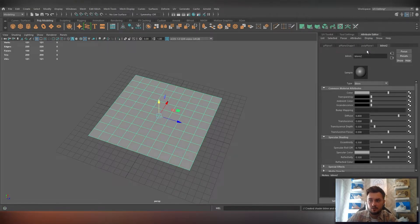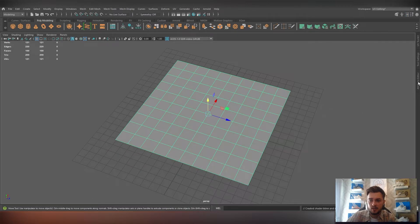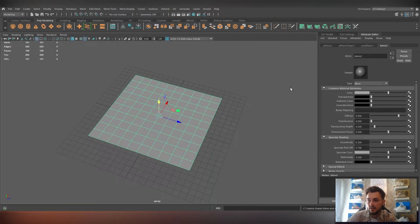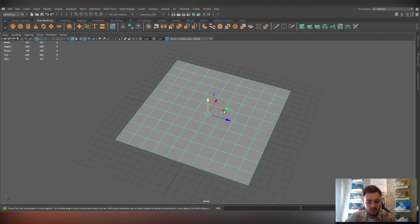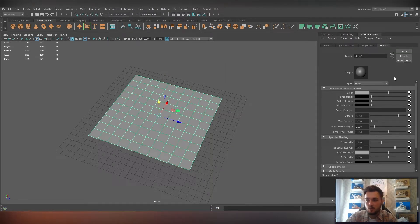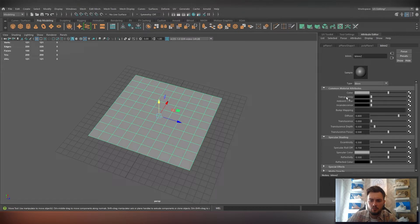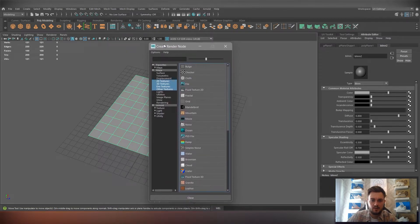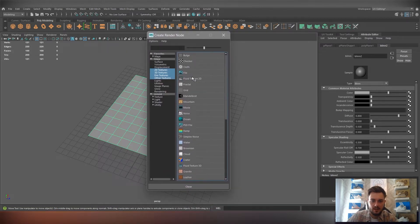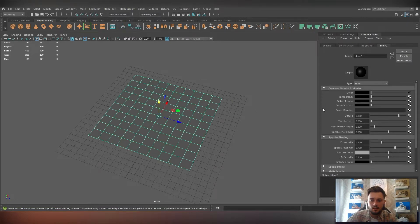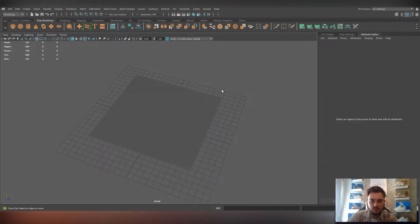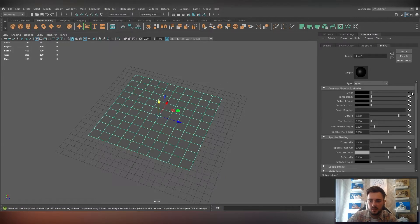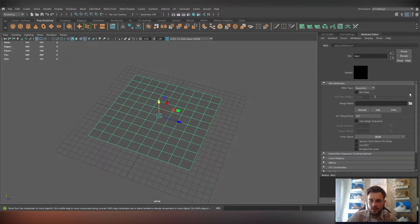You should have the attribute editor on the right side that pops up. If not, you can click on your plane and press Control A. What we want to do is on the color here, click the checkerboard icon to load up the create render node tab and click file. Then on your attribute editor you'll see that it comes over here. I clicked off mine, so click back on your plane and you've got this little black square with an arrow in it. Just click that.